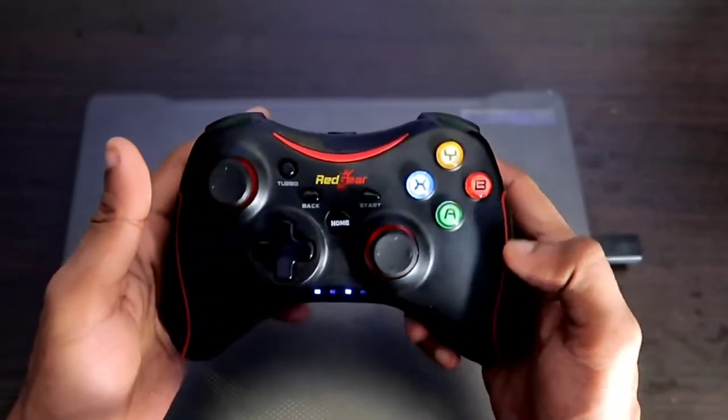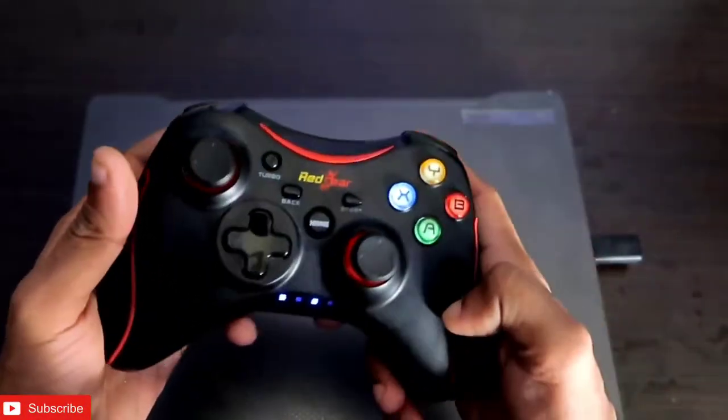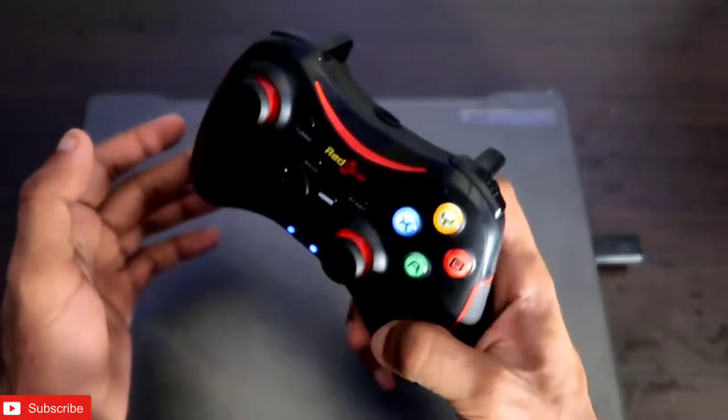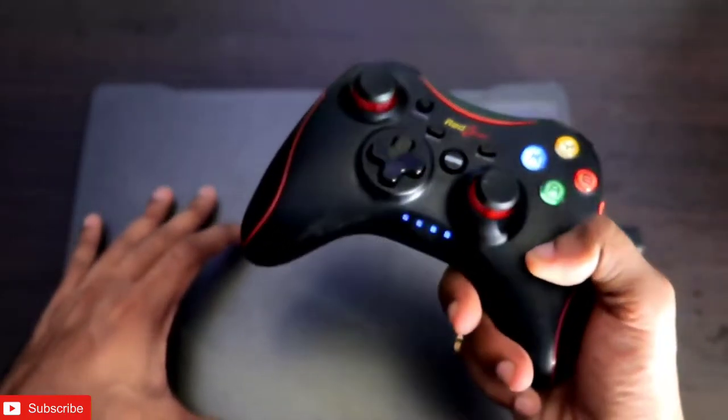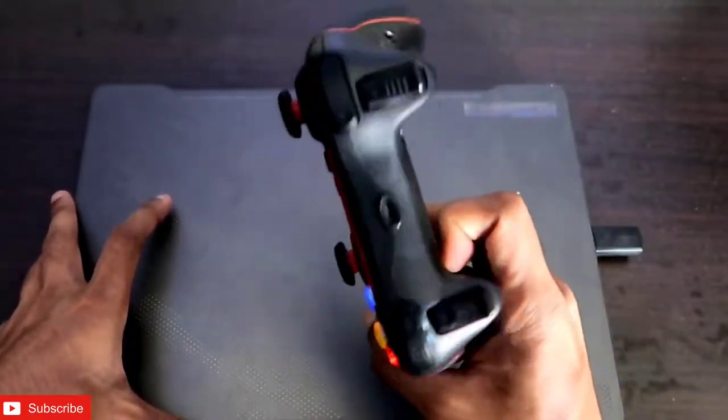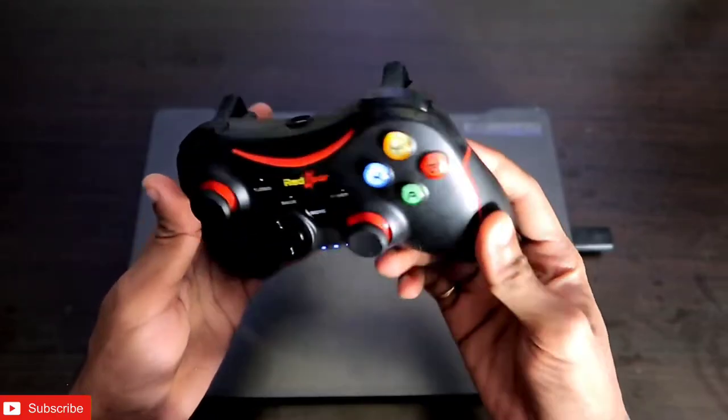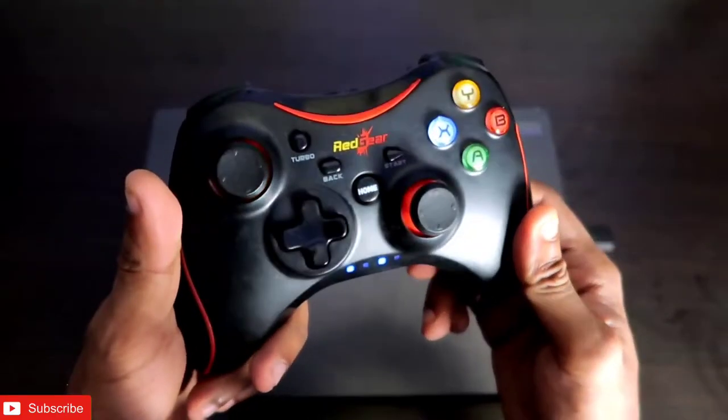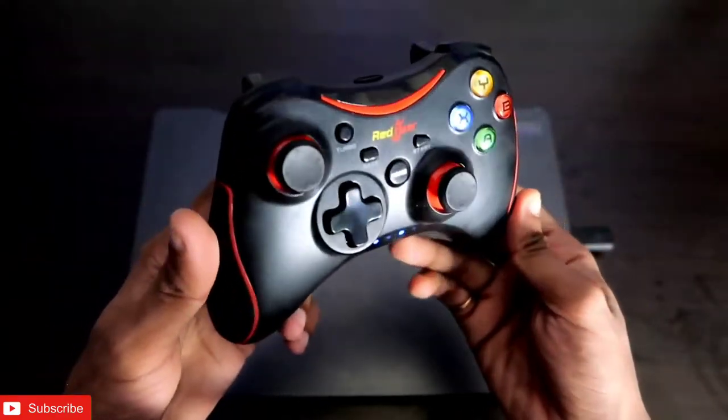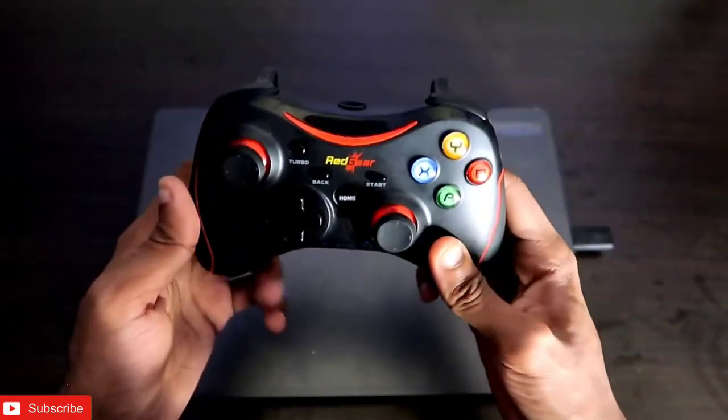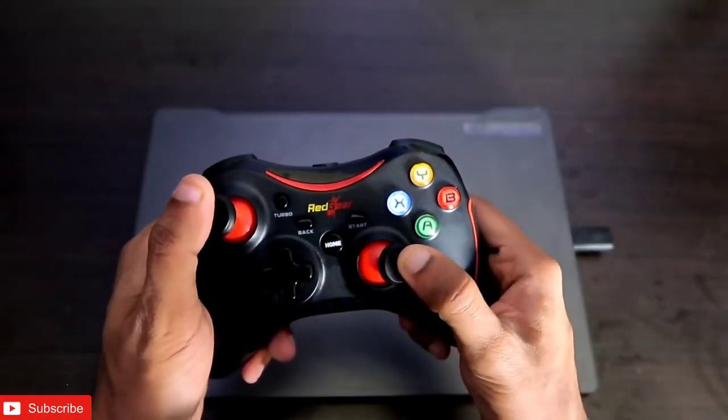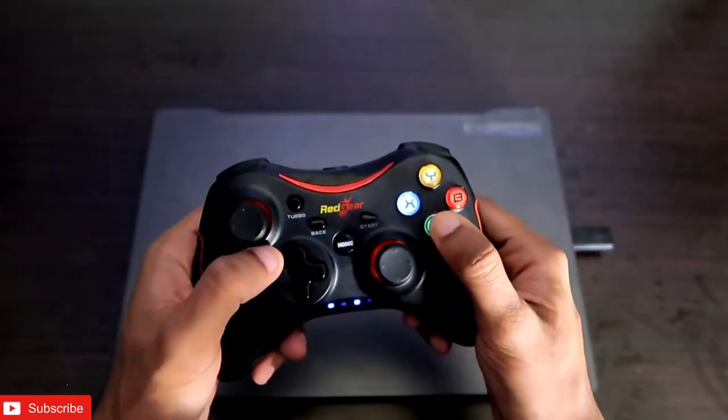Hey guys, back with another video for the blogging channel. In this video we'll see how we can control an entire PC or laptop with a gamepad. I have the Red Gear Wireless Pro gamepad, which has an Xbox 360 layout with two analog sticks and four buttons and other keys.